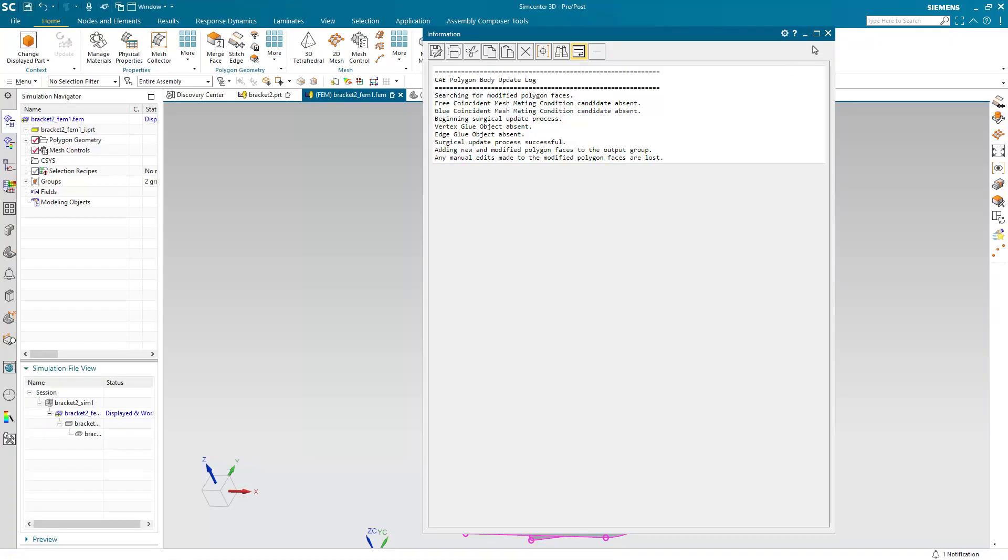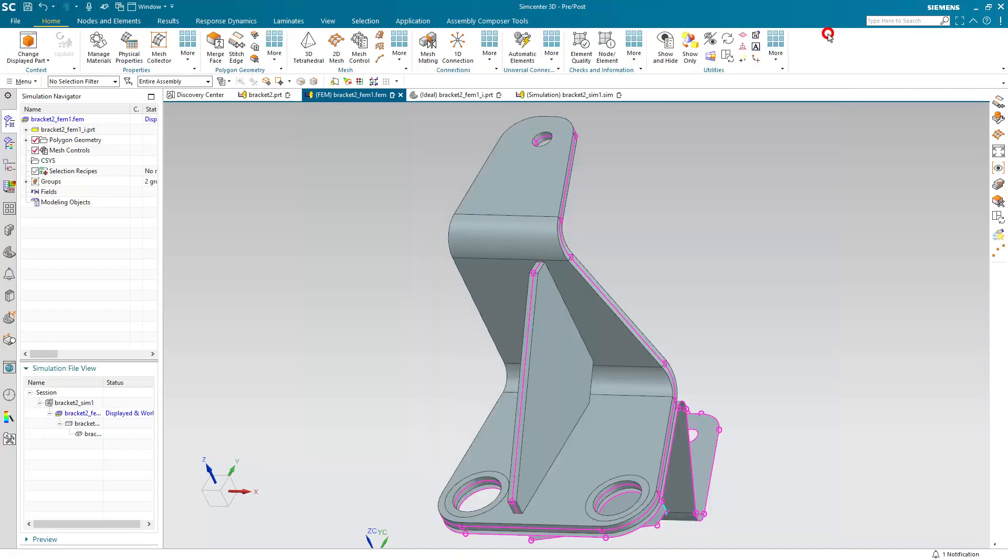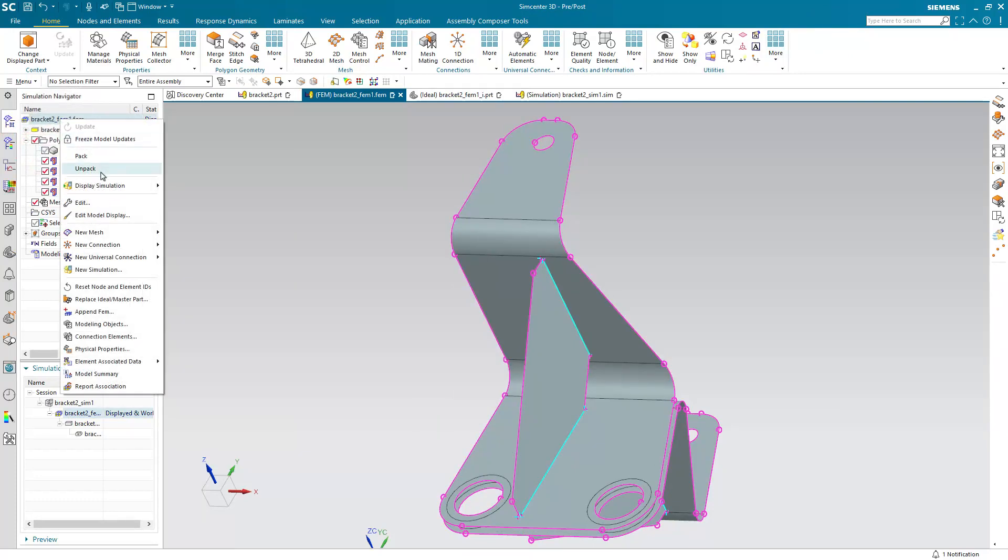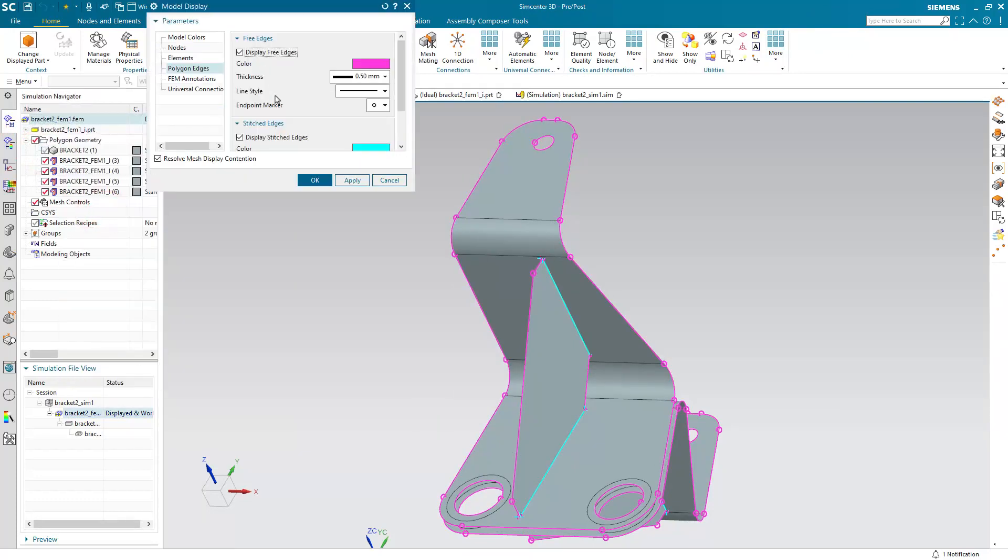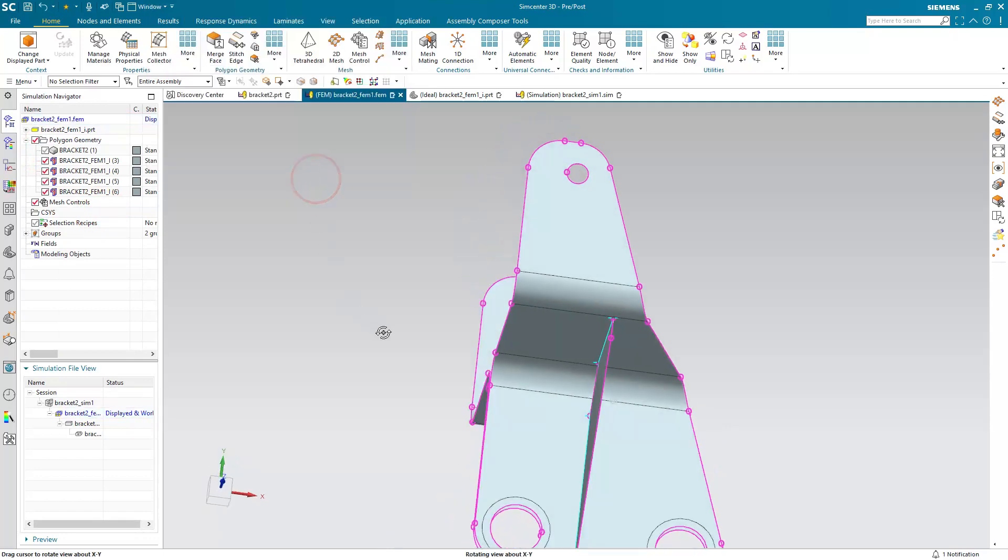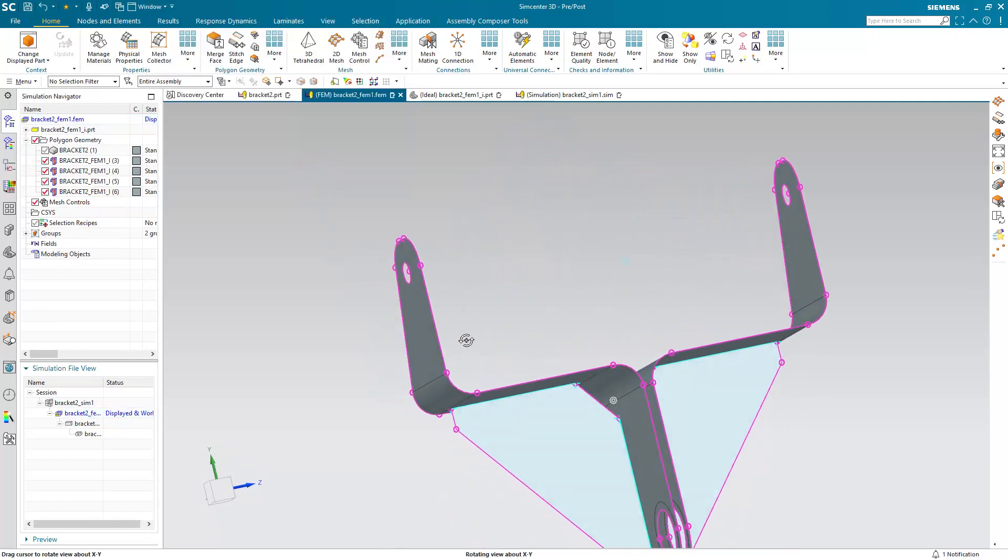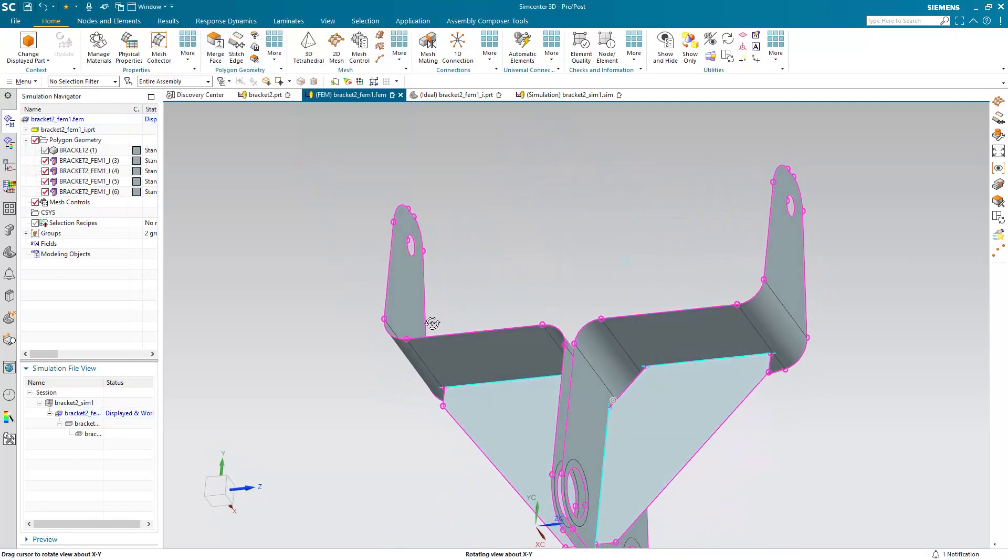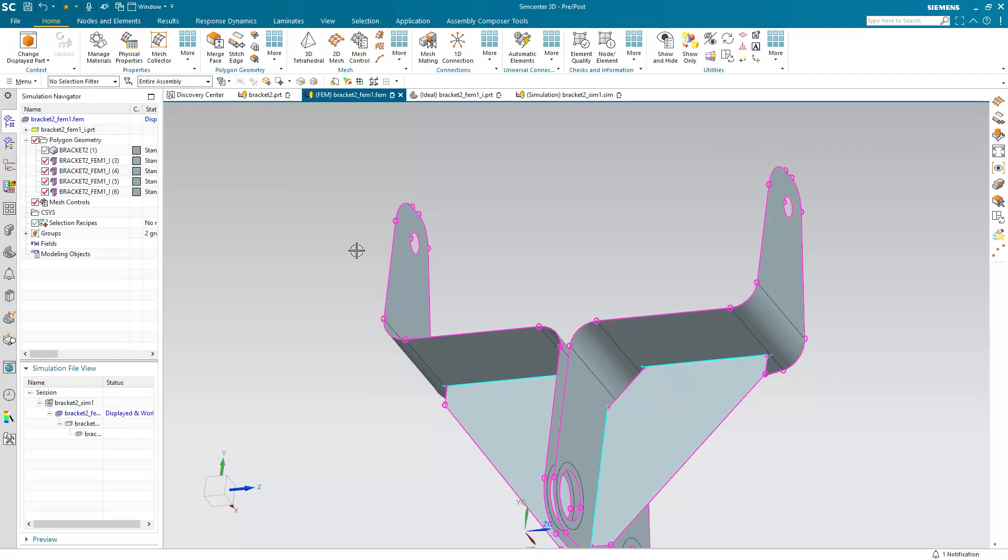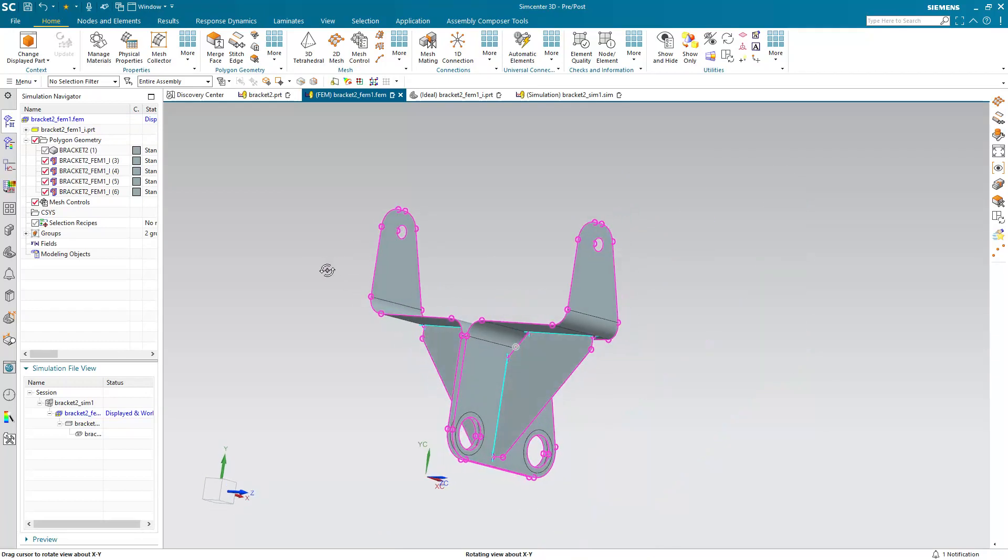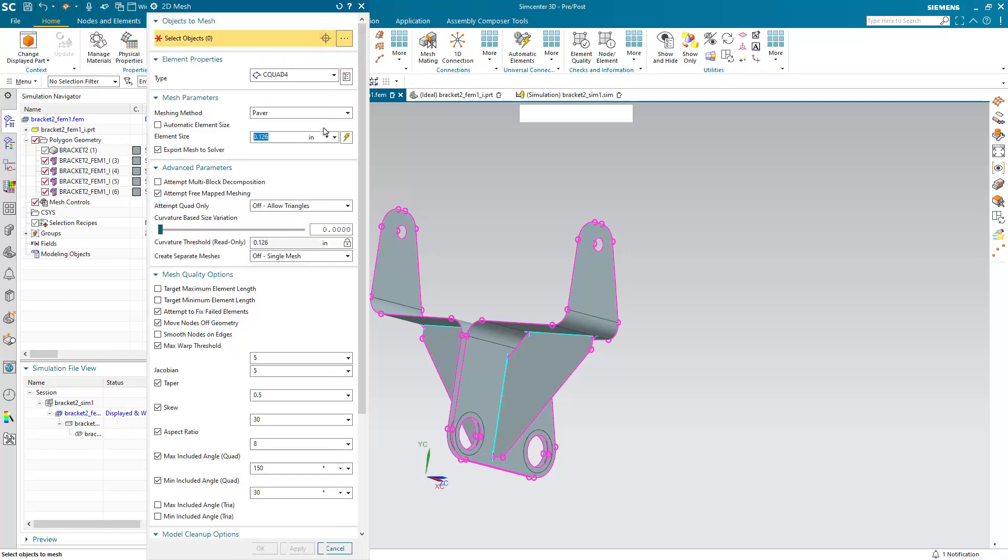And we'll go to the FEM. Let's turn off the solid body so we can see just the mid-surface. And here let's make sure we have free and stitched edges turned on in the model display so that we can see that the gusset has been stitched in to the rest of the bracket.